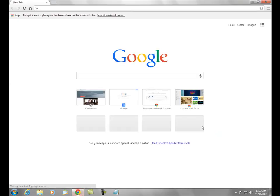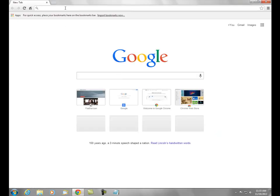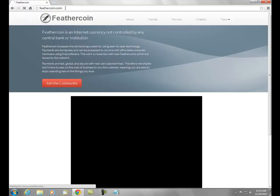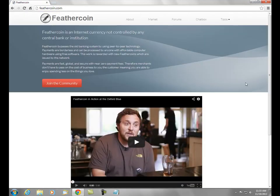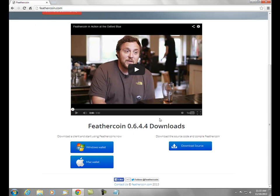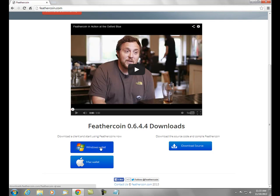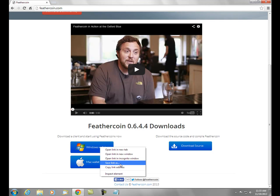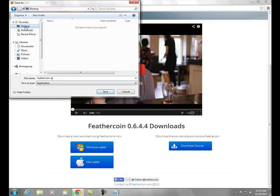You're going to go to the website — in this case feathercoin.com — and right from the main page you can see the downloads. Here's the Windows wallet and here's the Mac wallet. Since I'm running Windows, I'm going to go ahead and download the Windows one and save it to my desktop.